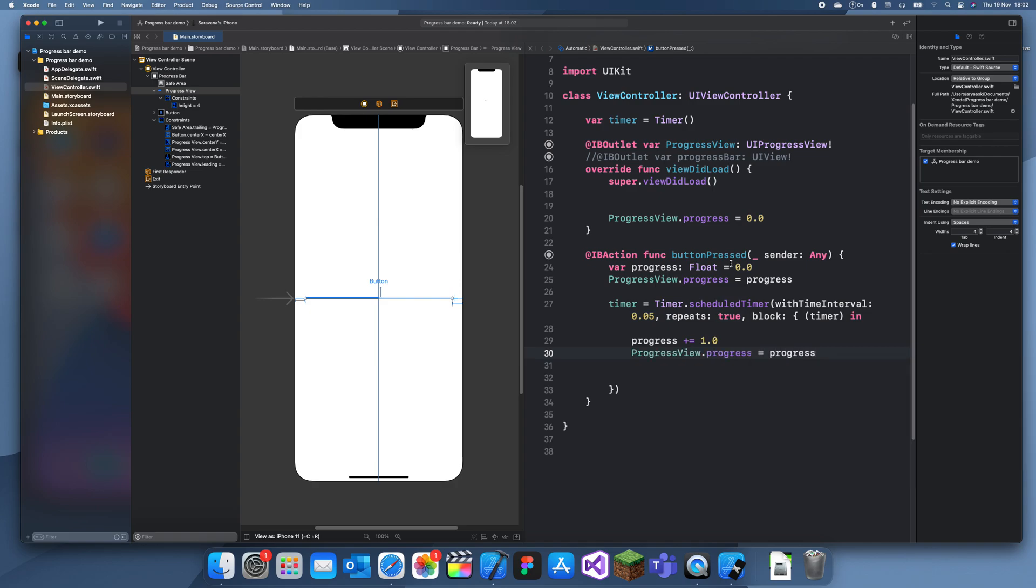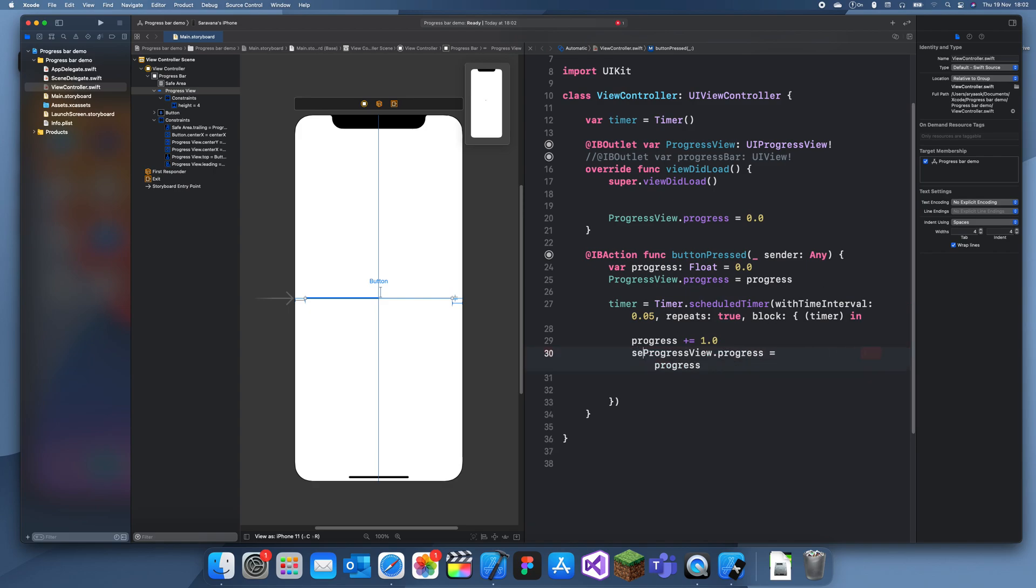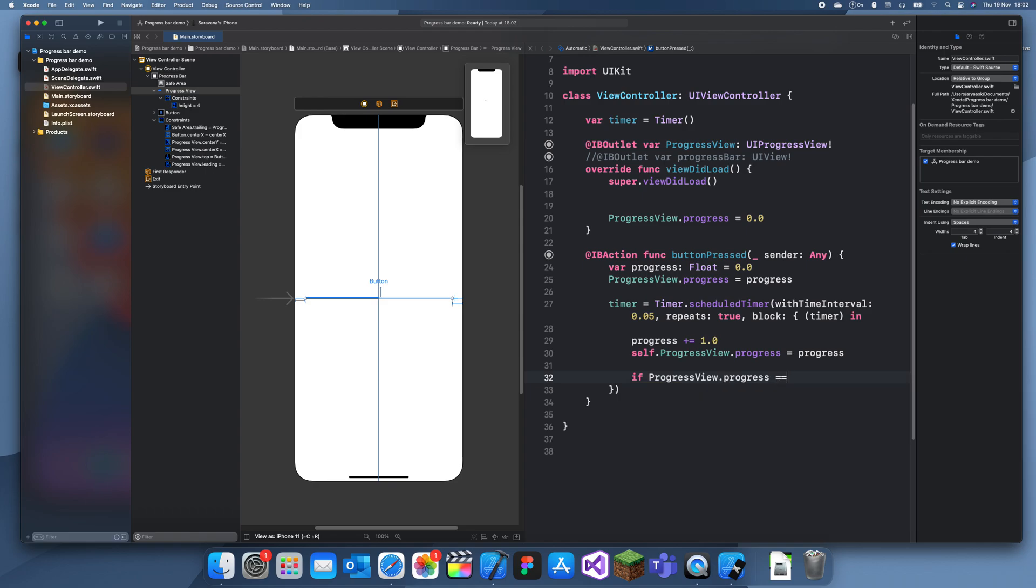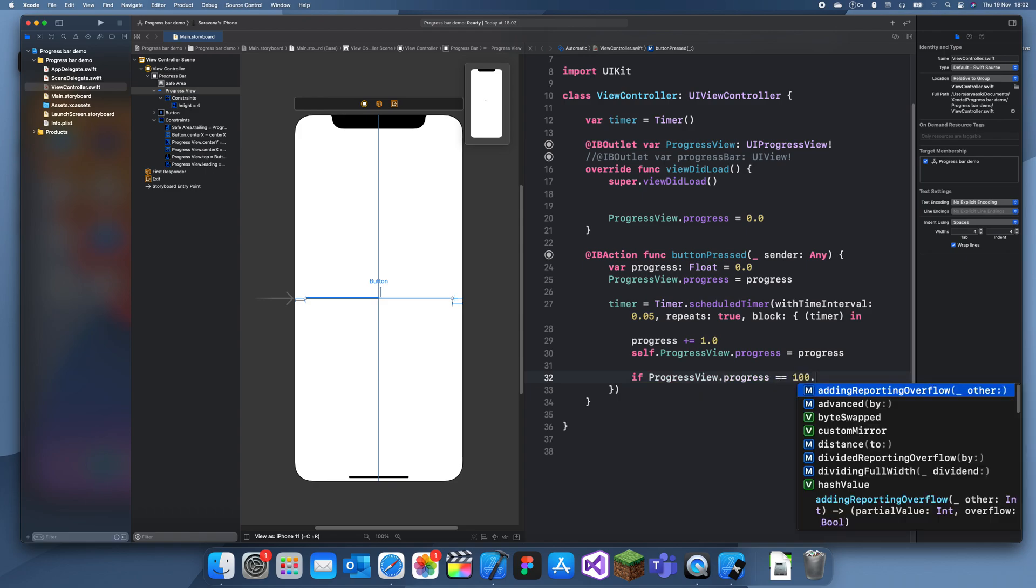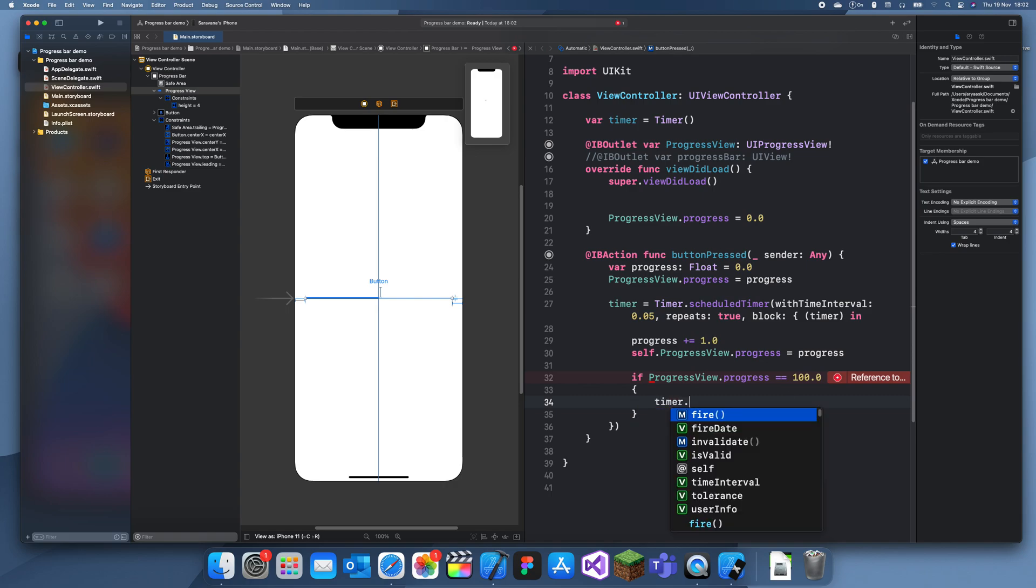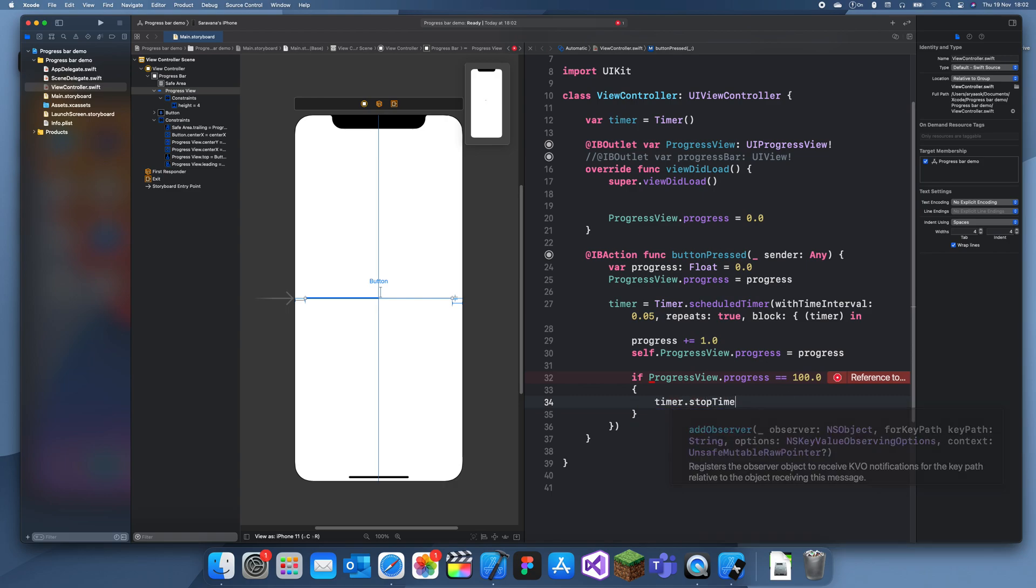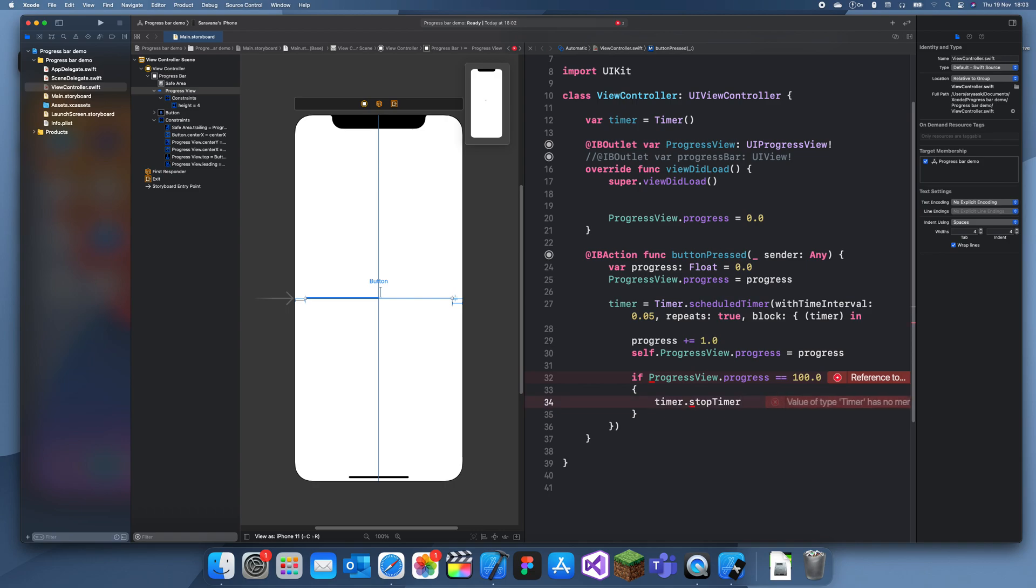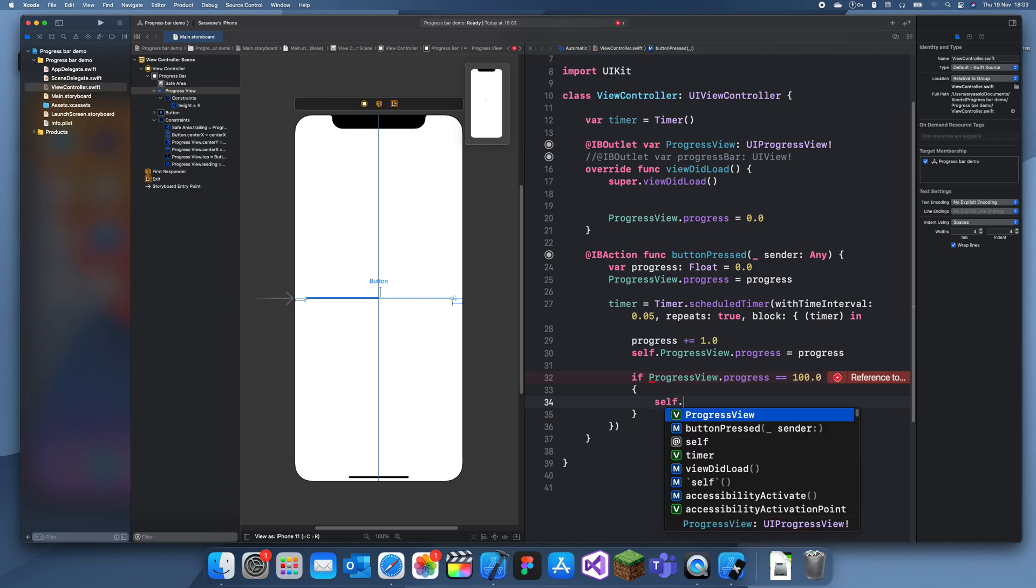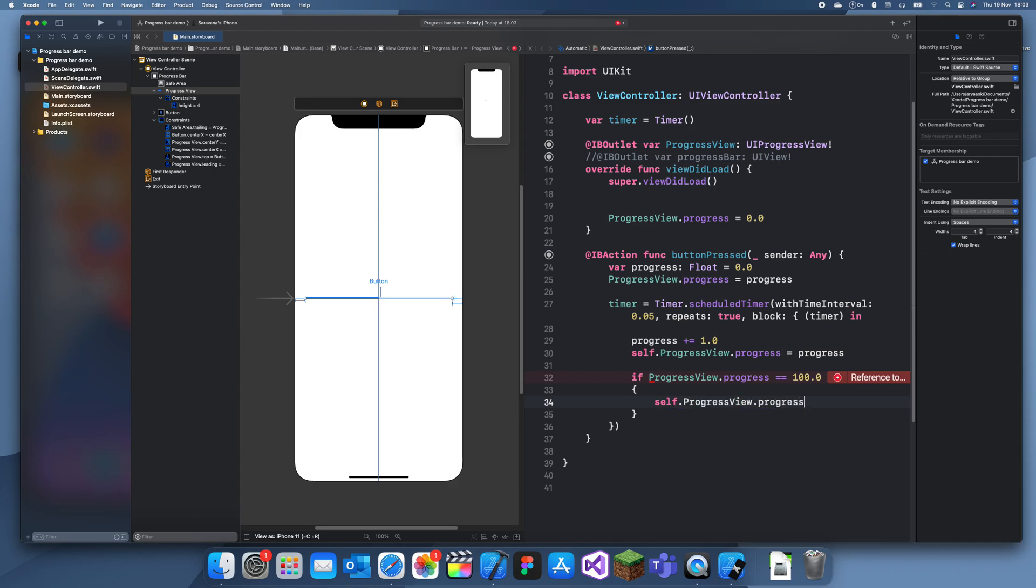We'll also need to check if it's finished. So if progressView.progress is equal to 100.0, then just stop this. We won't stop the timer, we'll just reset the progress bar: self.progressView.progress equals zero.